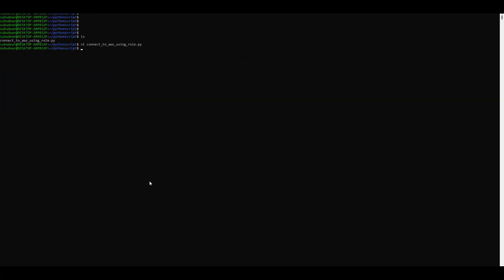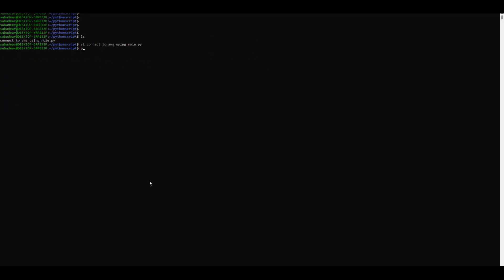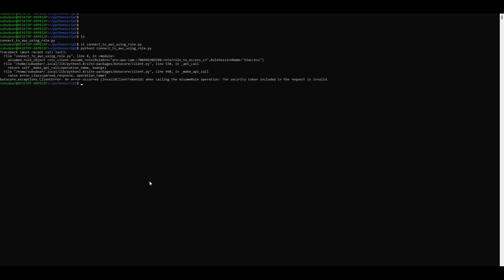Now we will exit this script and try to run it. You see it has errored out saying error occurred calling assume role operation. The reason being that user which we created, we have not configured the access key and secret key for that user in this session.